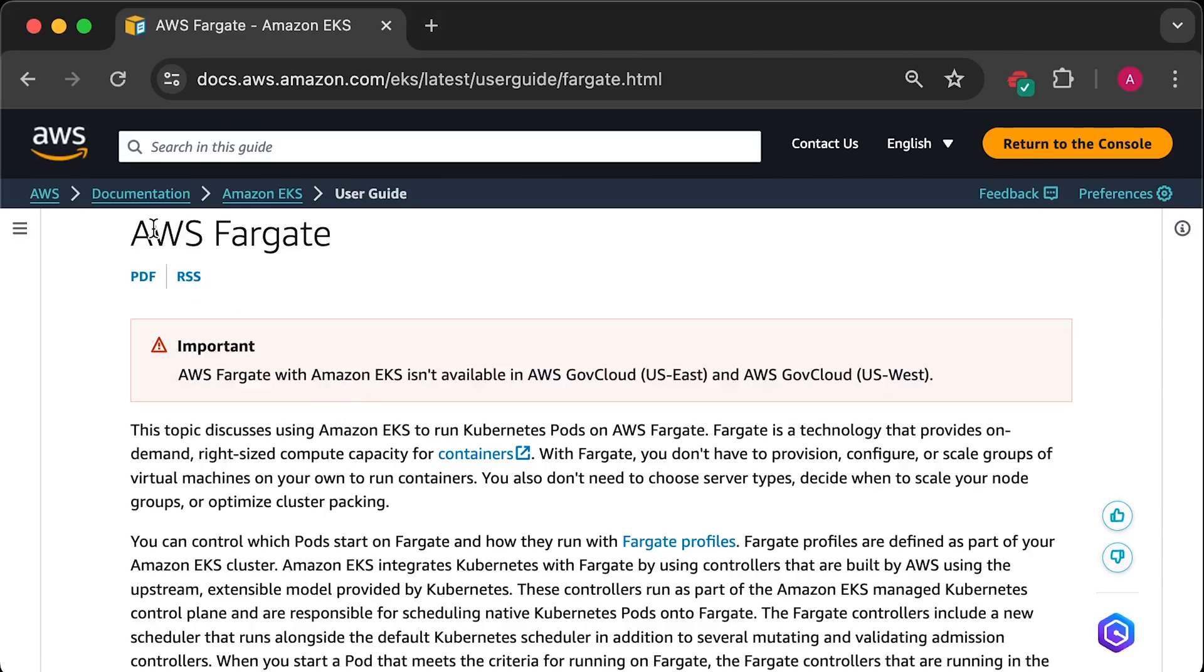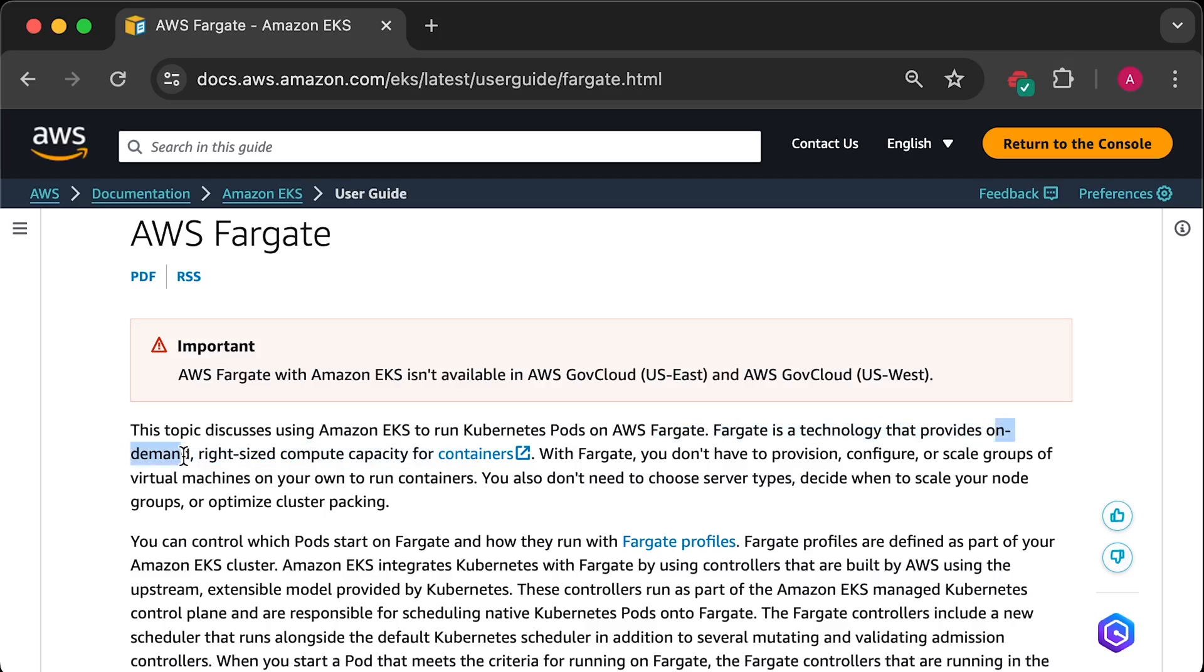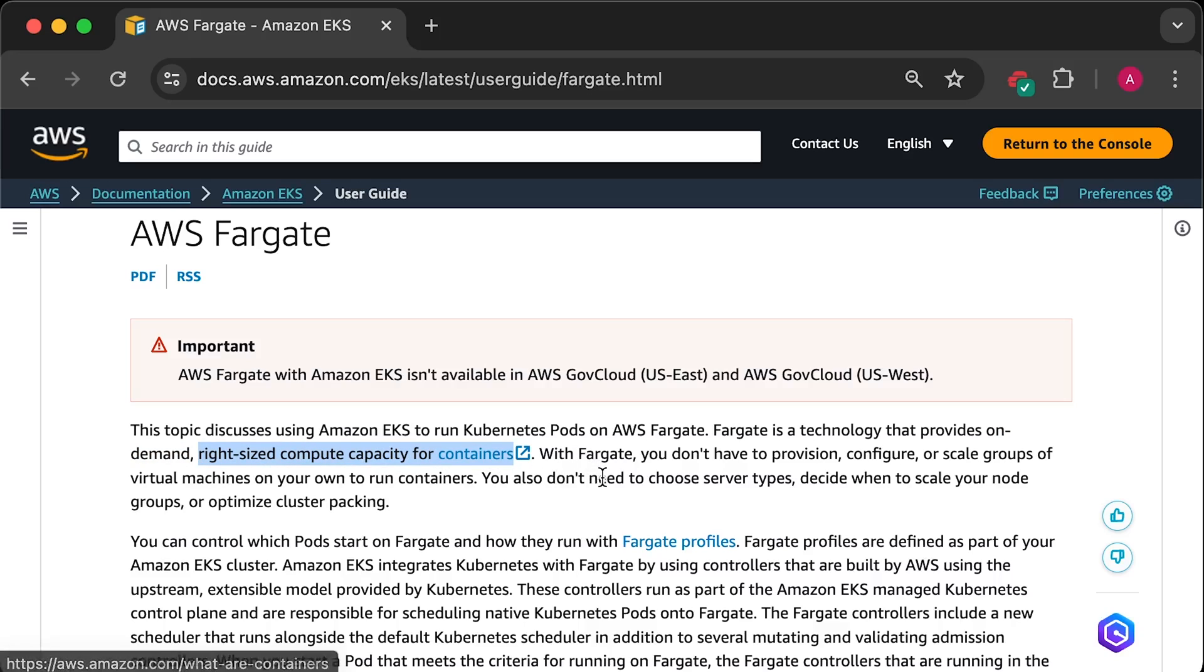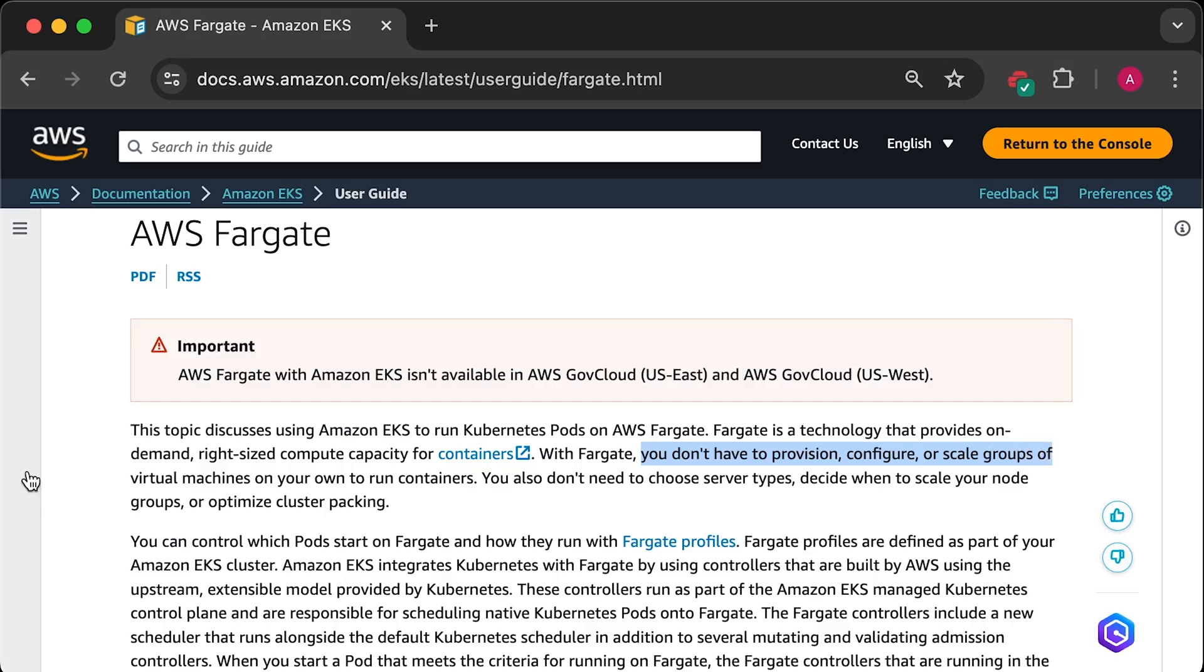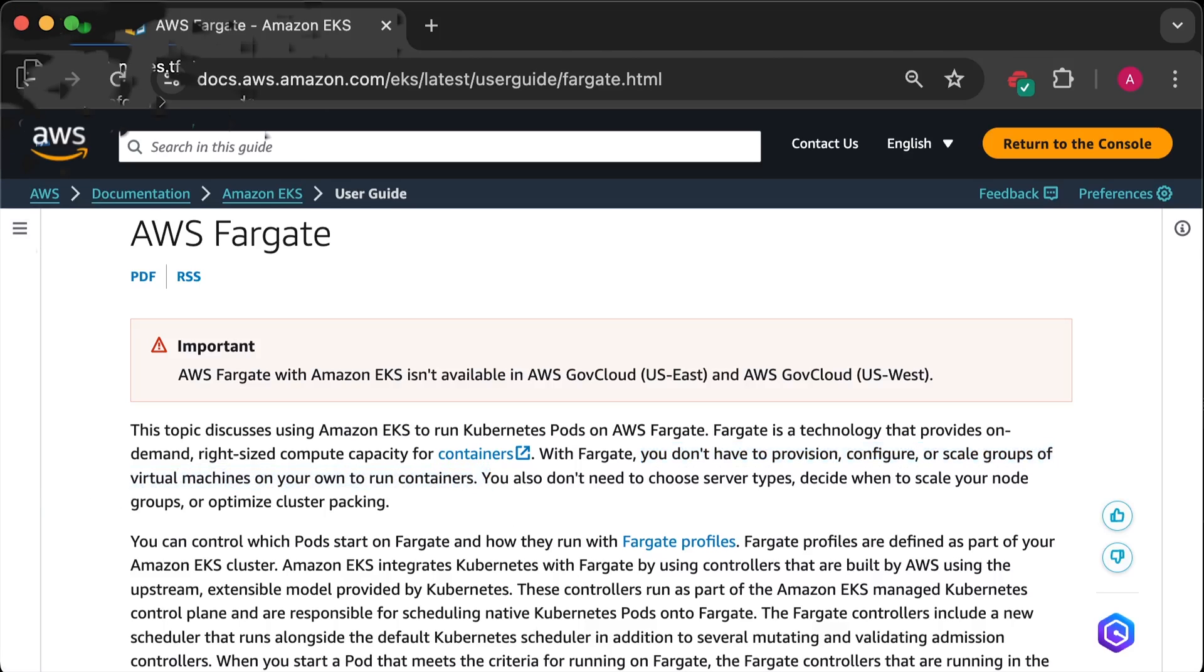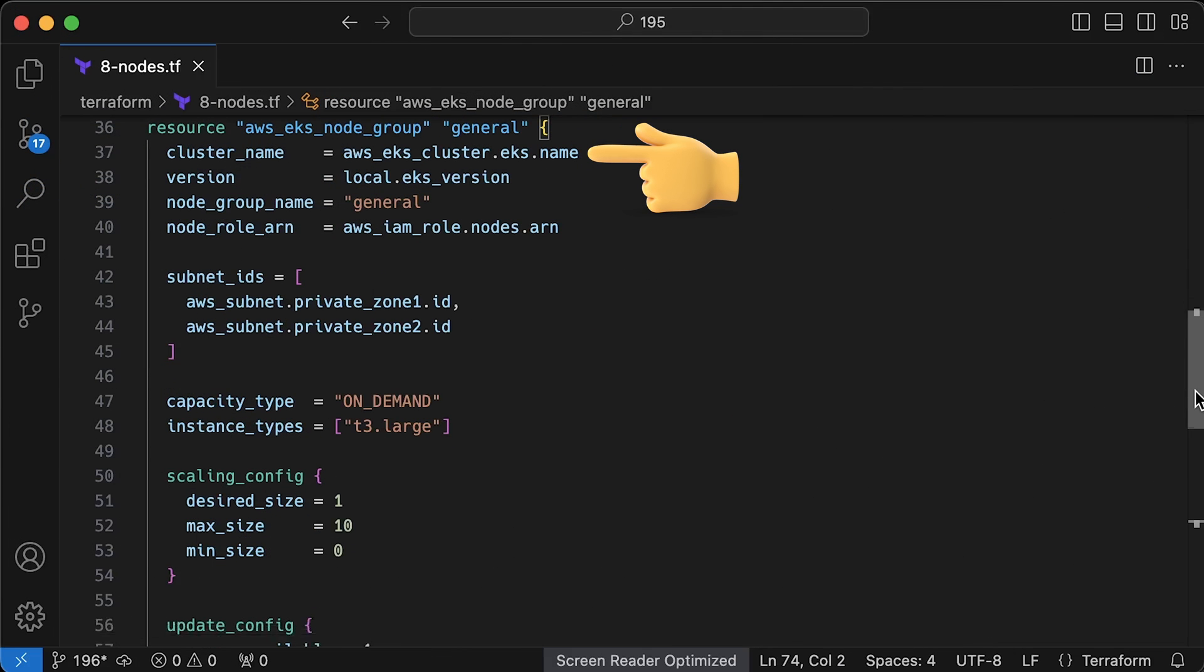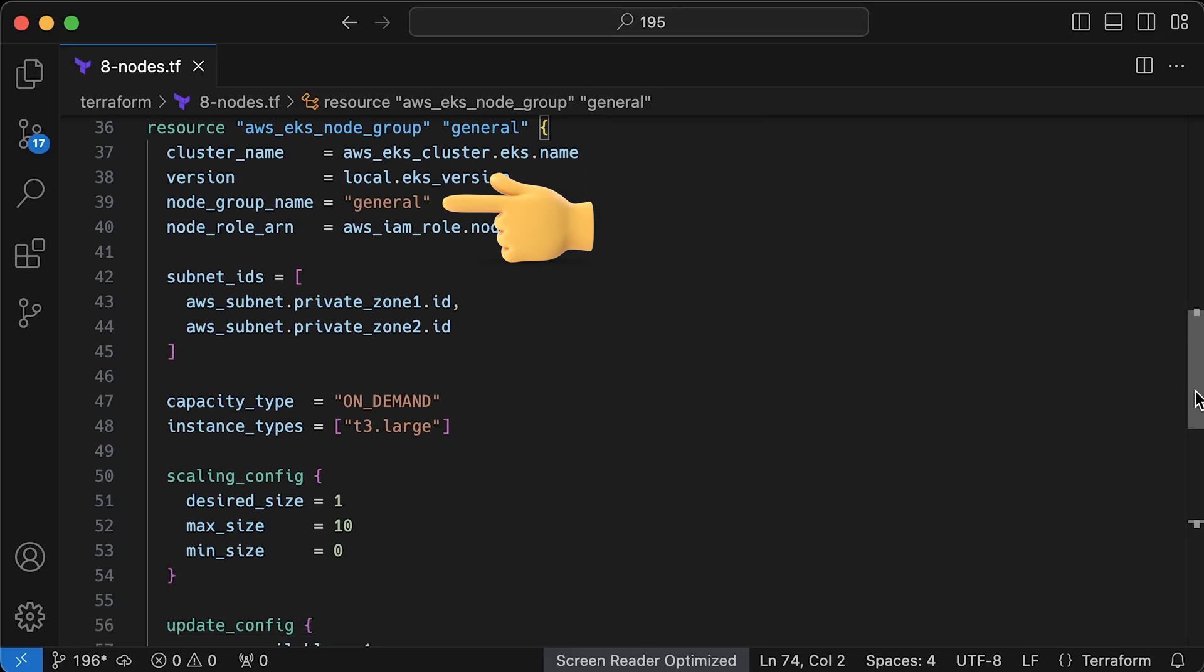And the third group is Fargate, which is a serverless service. When you create a pod, EKS will create a dedicated node for each pod. It's way easier to manage, but way more expensive and has some limitations, like EBS volumes. I'll create a separate section on EKS Fargate. Alright, first, we need to attach this node group to the EKS control plane. Then, let's use the same version, 1.29 for the nodes. Give it a name, like general.